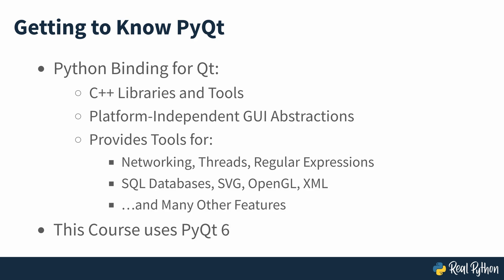In this course, you'll be using PyQt6 as this is the current version of the library. So any reference to PyQt is a reference to PyQt6.